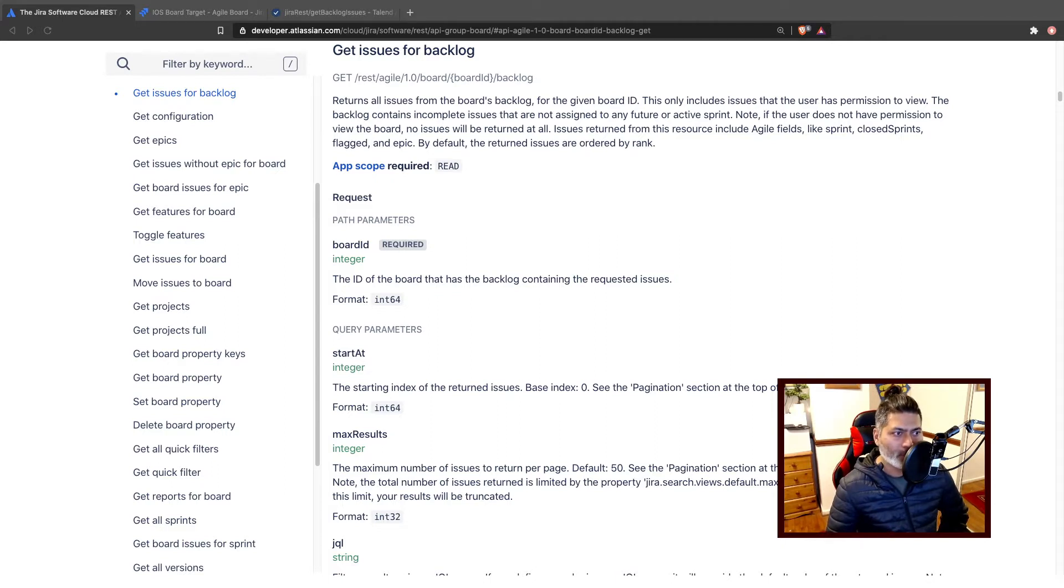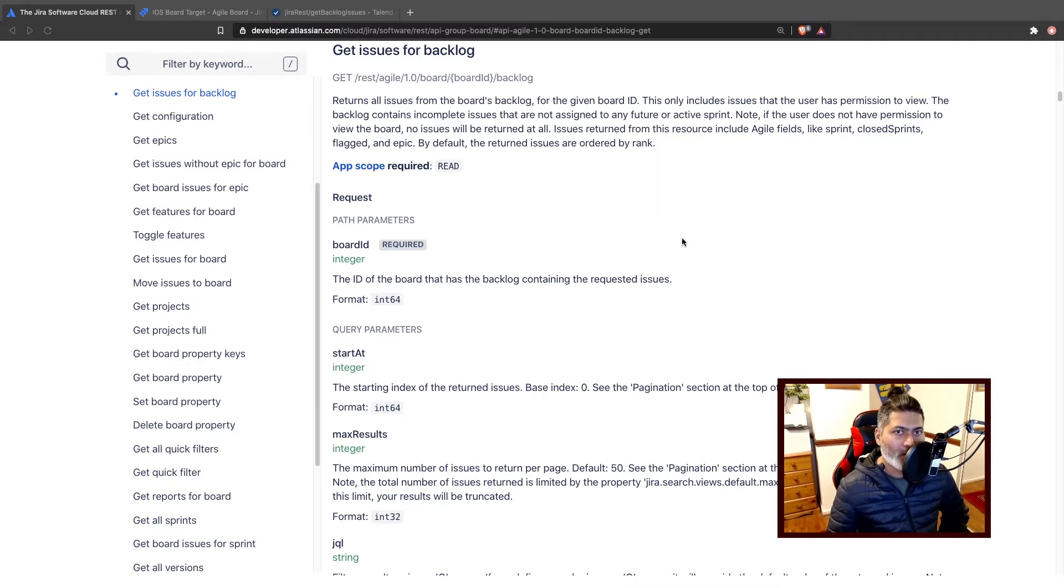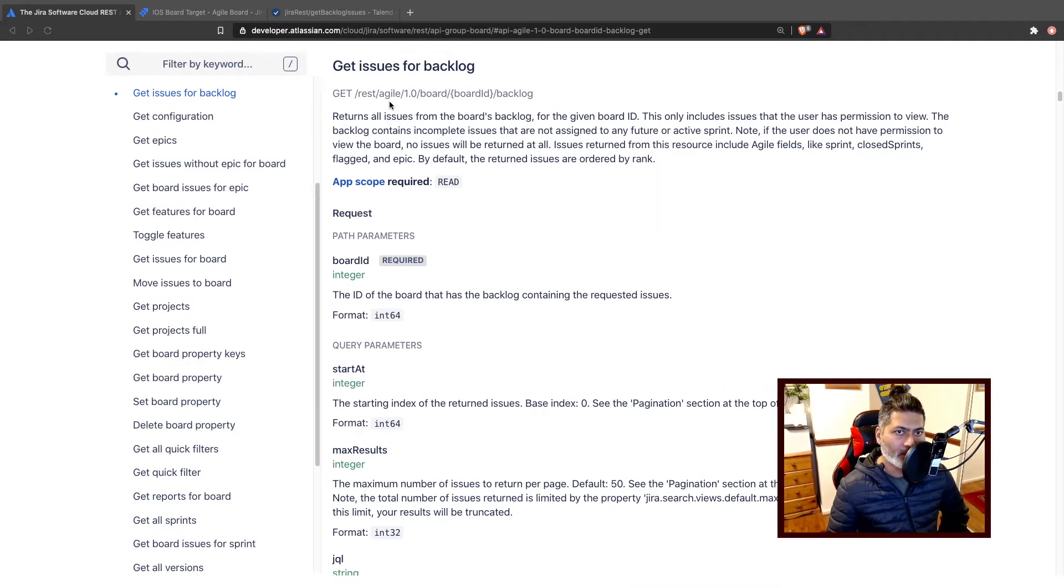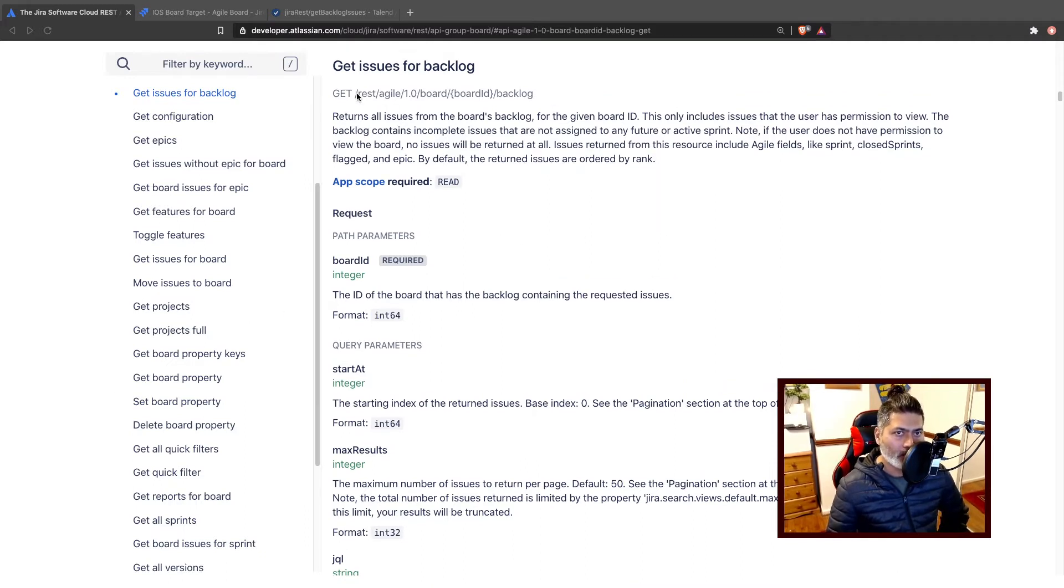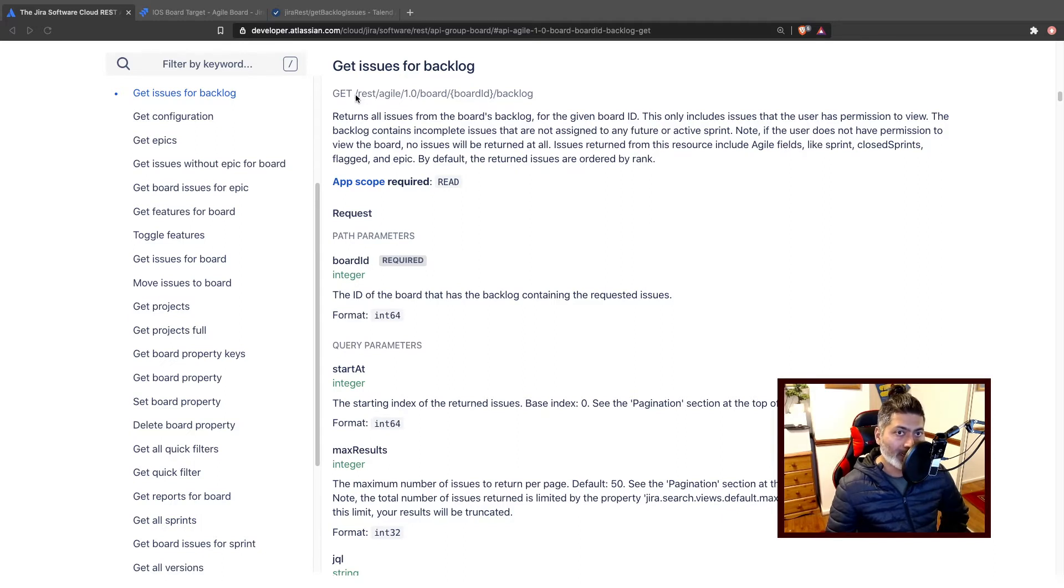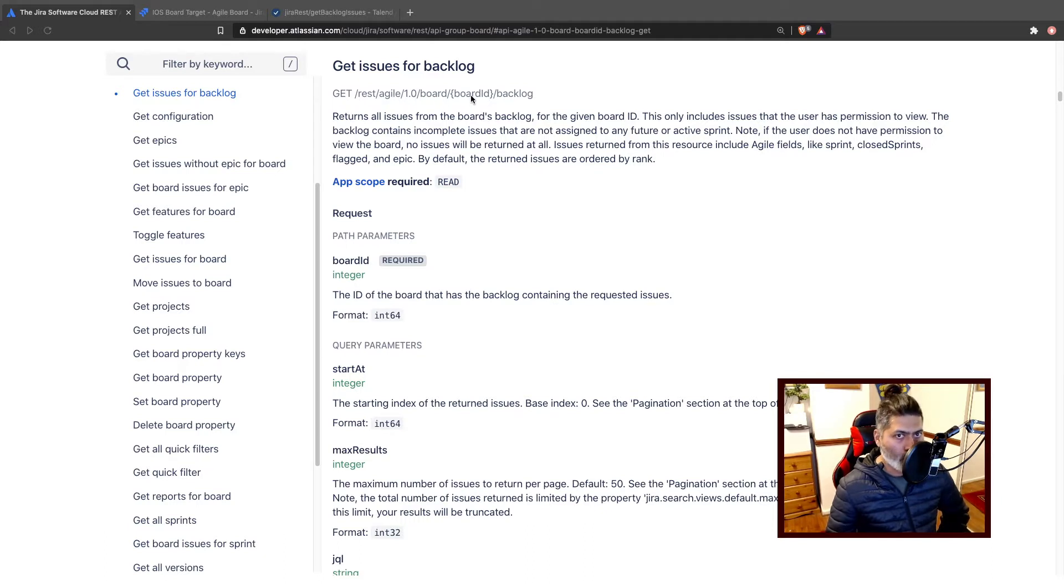Now the endpoint that you have to use is this one, which is of course the method is GET. So we have to use the GET method and the endpoint is rest/agile/1.0/board followed by board ID, which we know how to fetch.